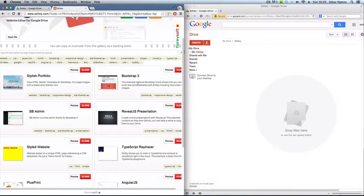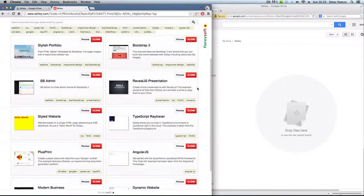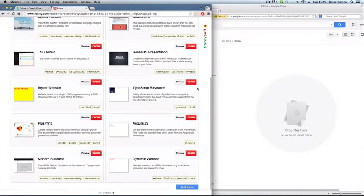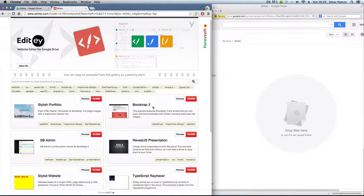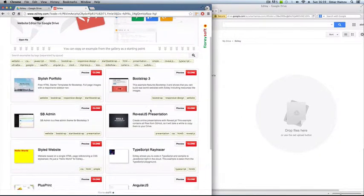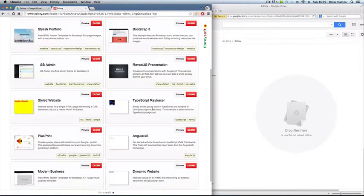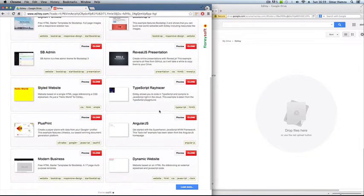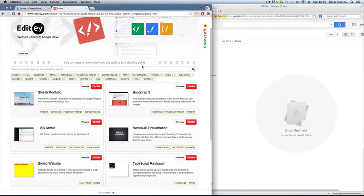And you should have a selection of templates for stylish portfolios, full websites, slideshows, dynamic websites. You can go through all of these, it's quite cool.